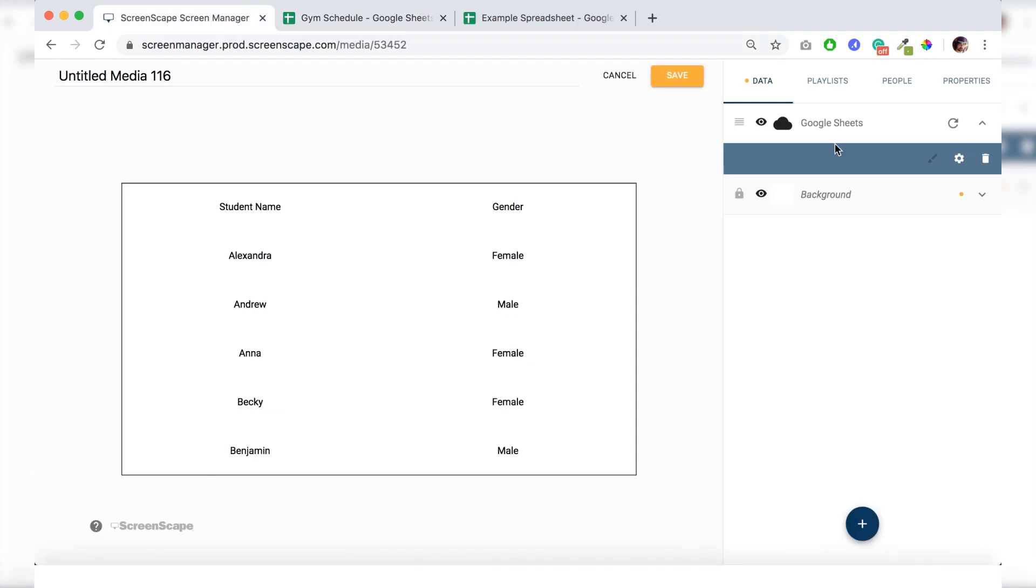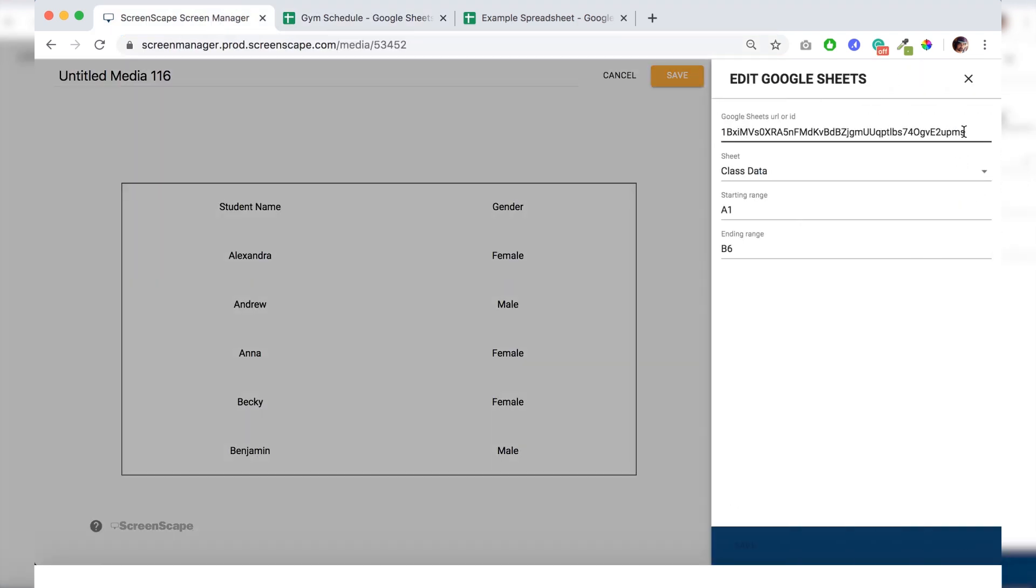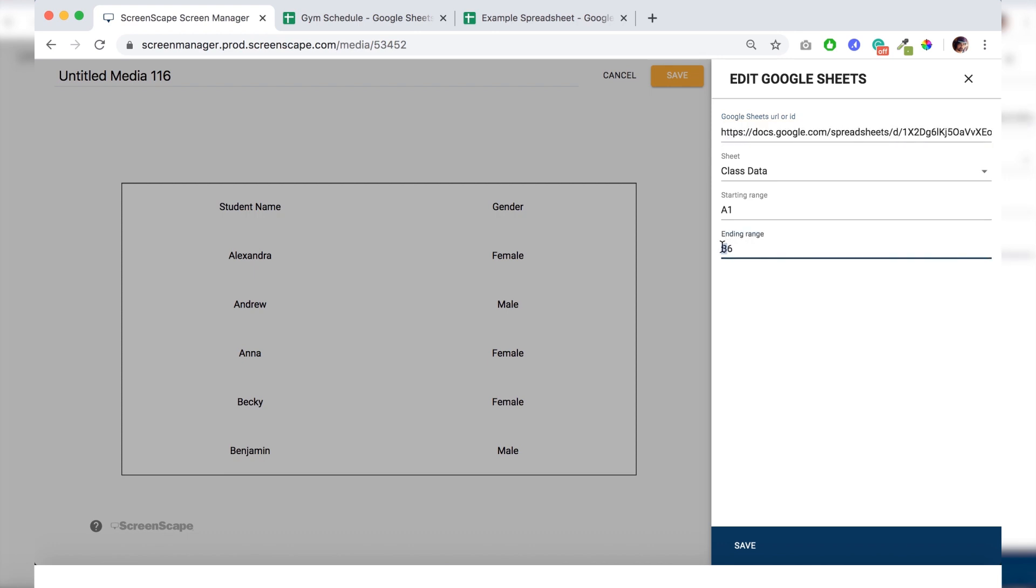So we'll paste in the URL for that sheet right here. And then we will make sure that our cell ranges match up. So A1 through C4.